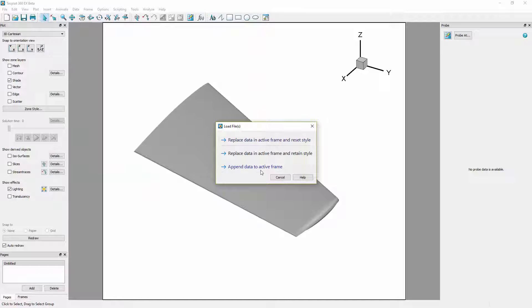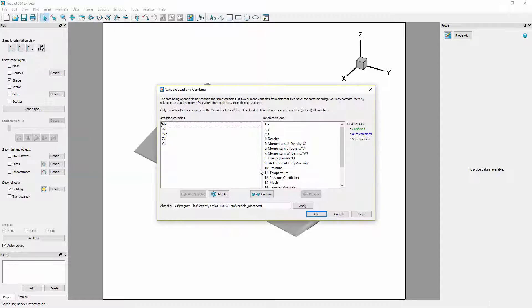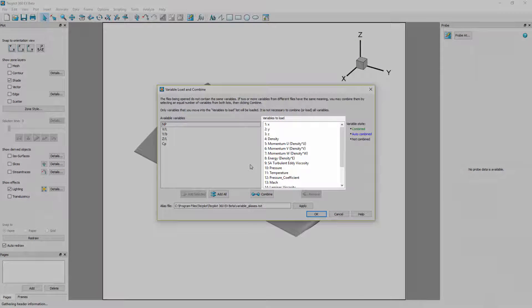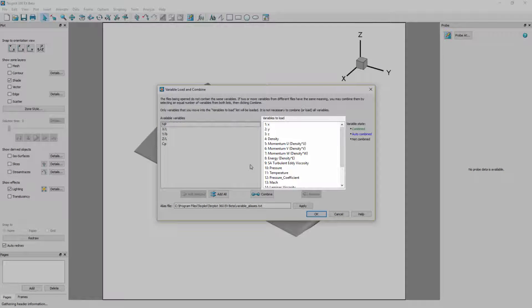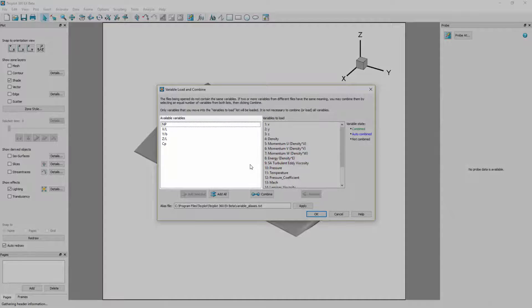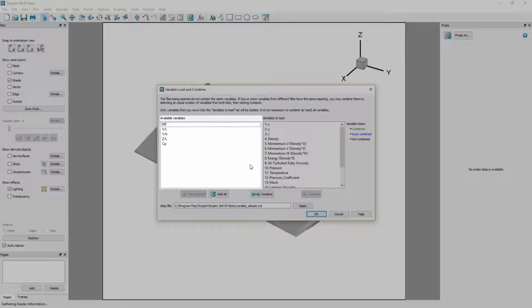When we select the append data to active frame option this opens the variable load and combine dialog as the variable names do not directly match those of the existing data set. We can see in the variables to load column all the variables which exist in the CFD data set while the data from the incoming test data are on the left in available variables.